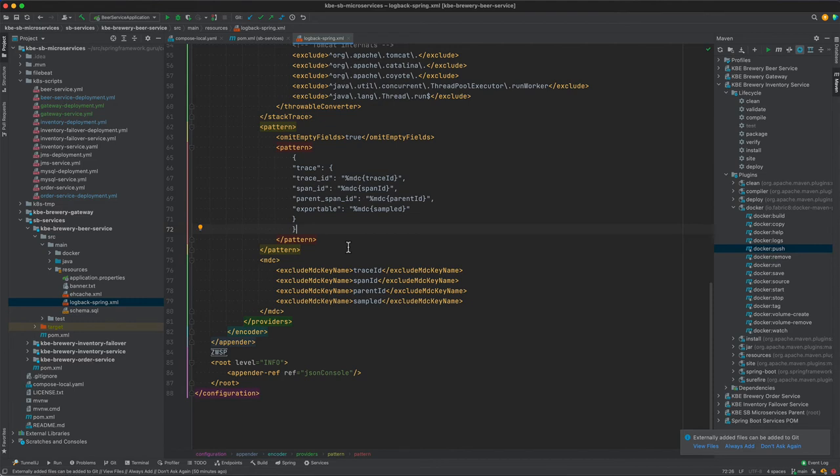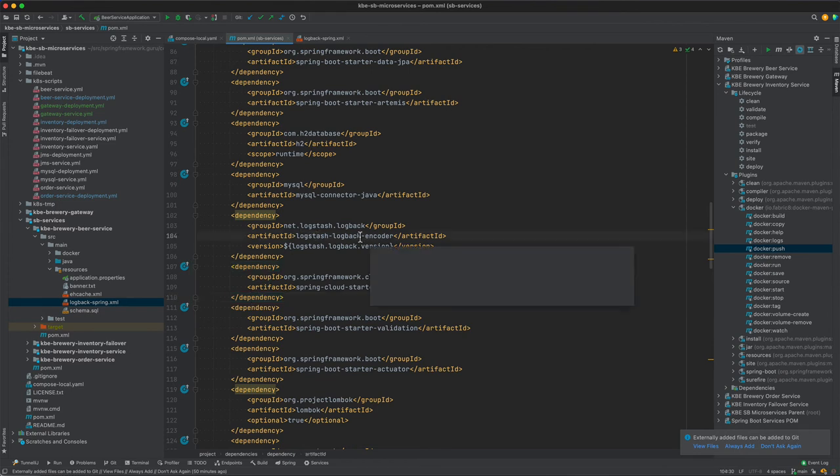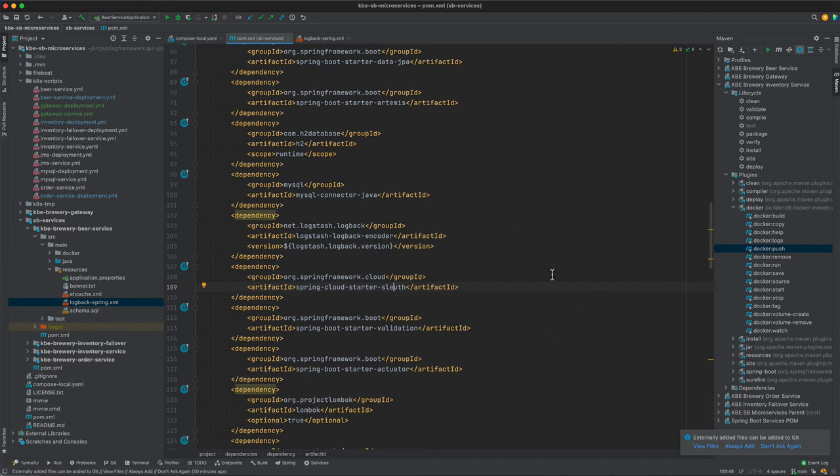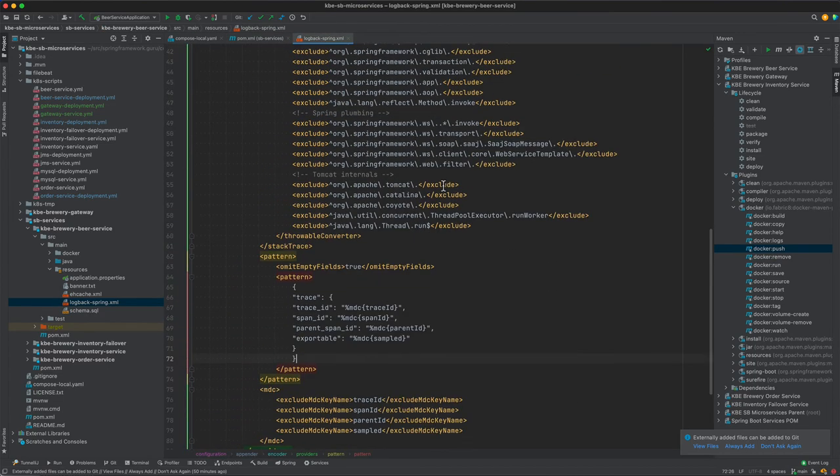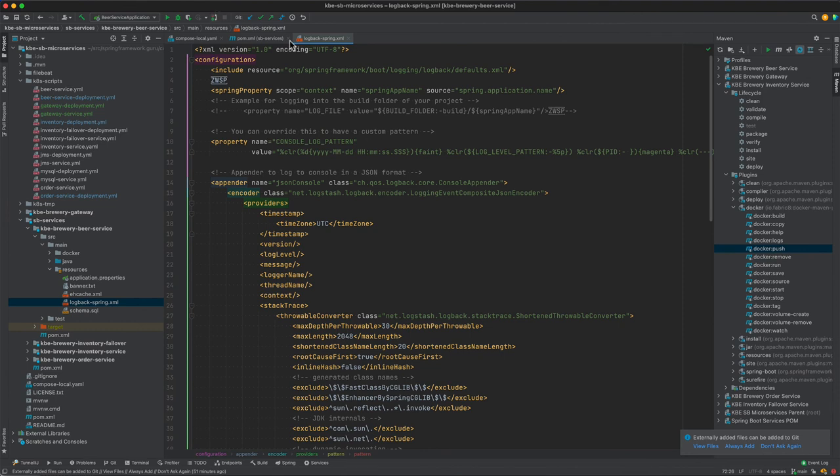So just to recap, the two things that we need as far as dependencies is the Logback encoder to get the JSON output and then the Sleuth component that is going to give us the trace IDs. And then finally having this Logback Spring.xml on the classpath.